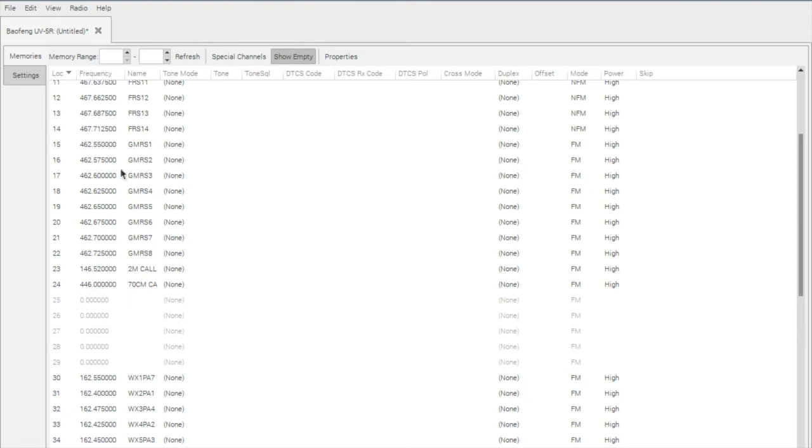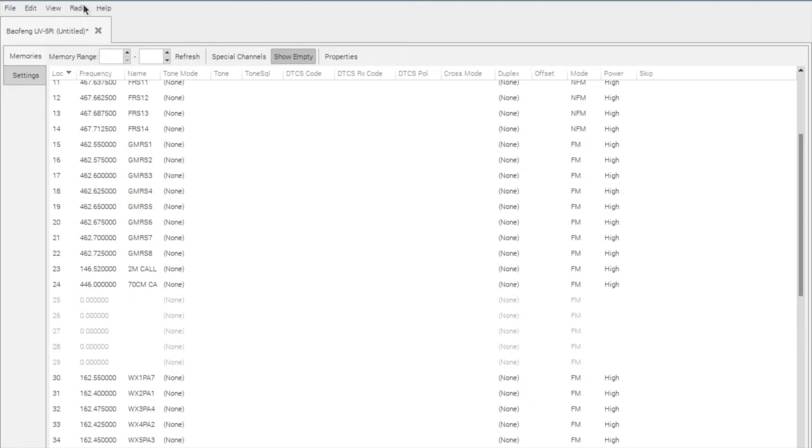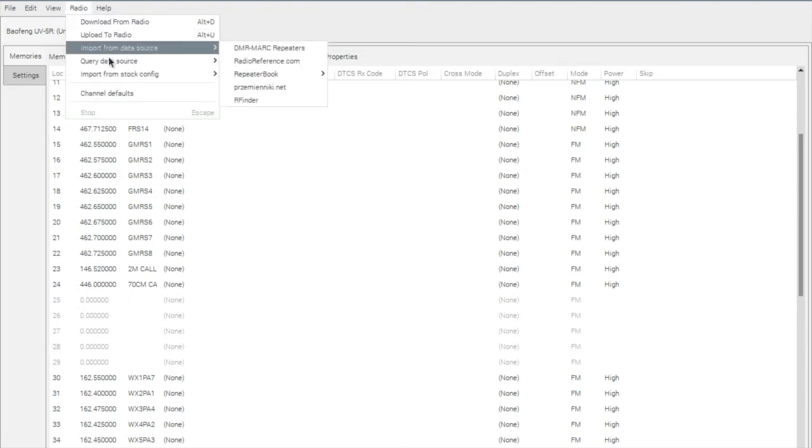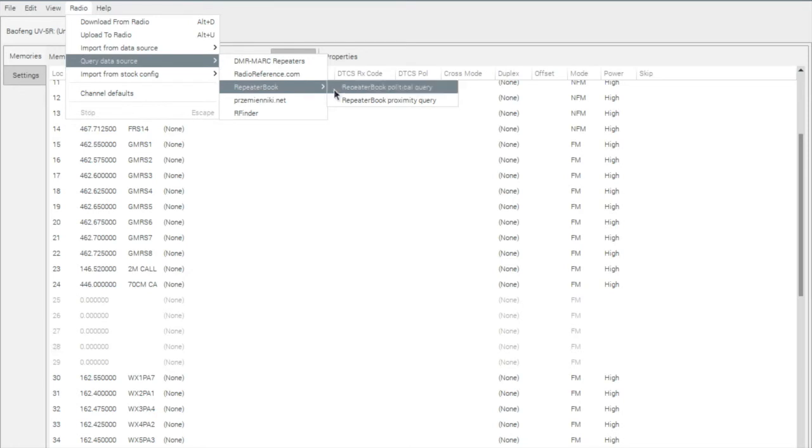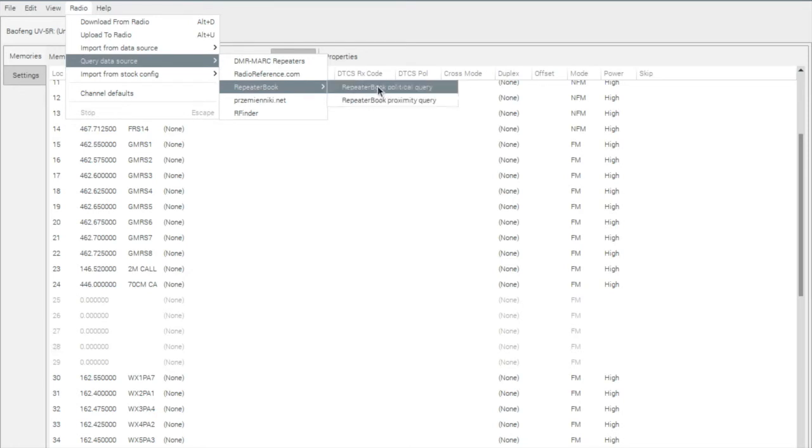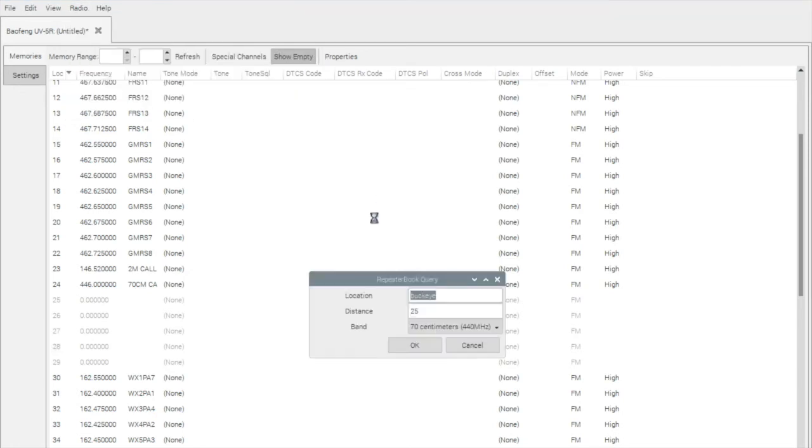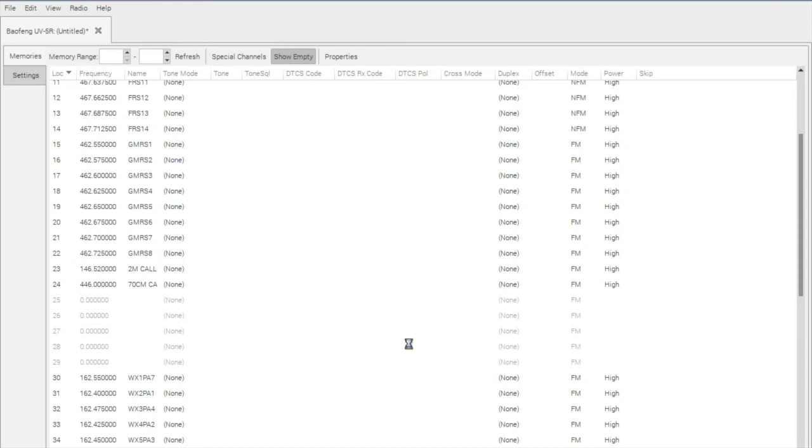The last thing I'm going to do is use the repeater book integration. So we're going to query data source. Repeater book has a nice app in addition to a website you can download if you just want to add one or two manually. We're going to go by proximity query. I'm going to be in the Buckeye area. And I'm going to go ahead and bring in the 70 centimeter band.